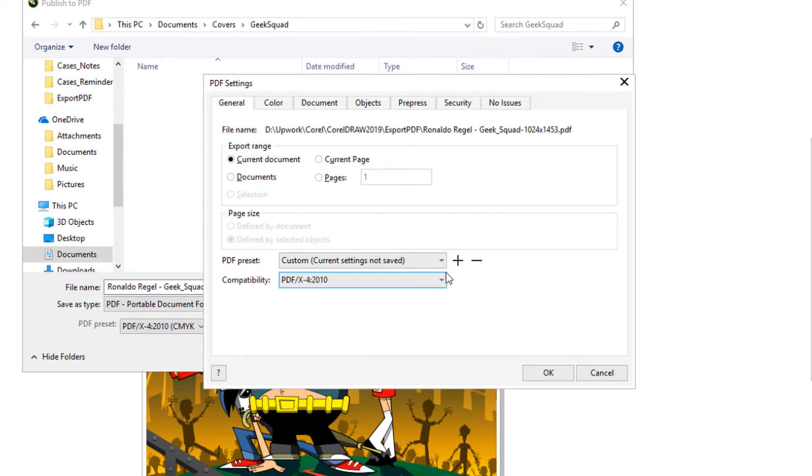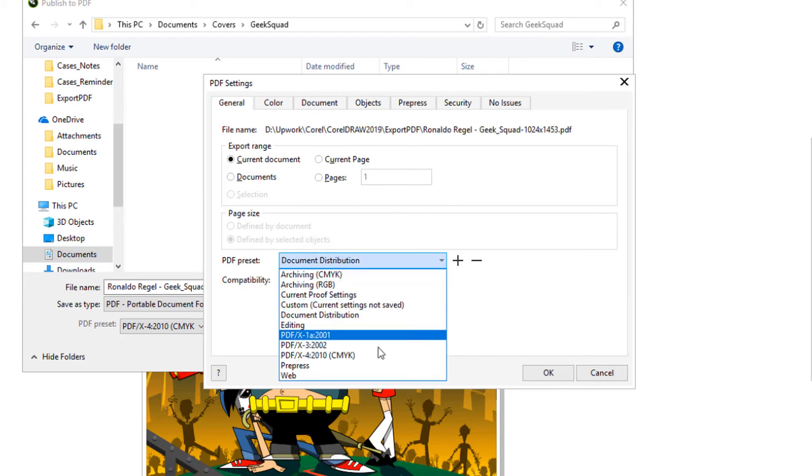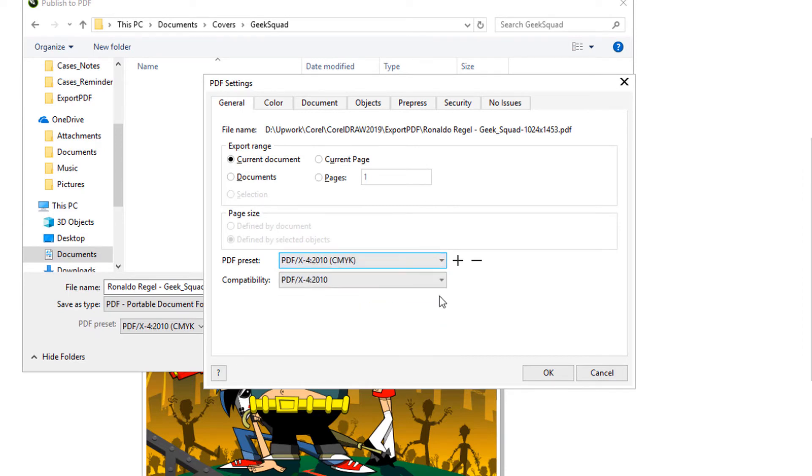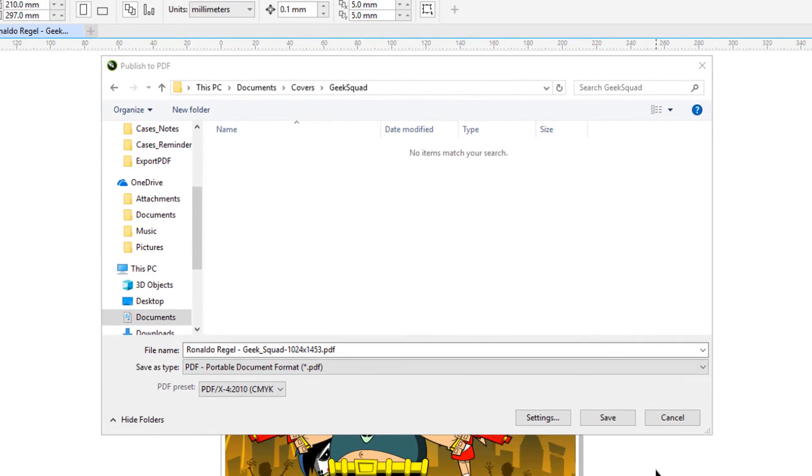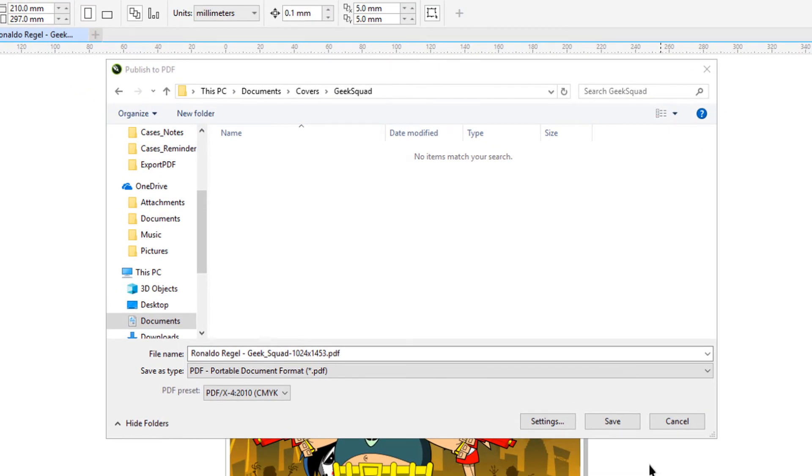I'll reset back to PDF-X4. Now let's test out the default PDF-X4 settings.